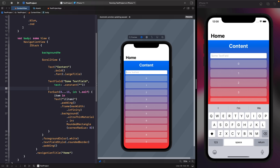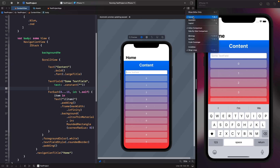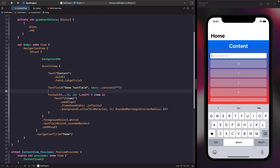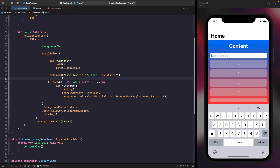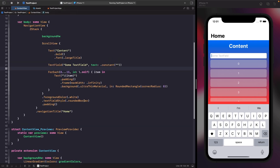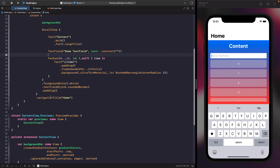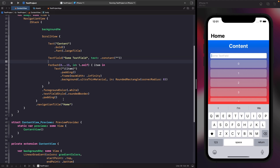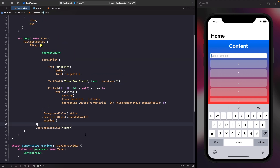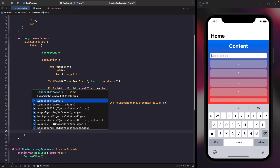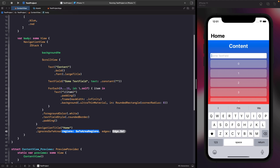This is a unique edge case if you specifically want to do this. On our ZStack we want to give it the modifier to ignore the safe area layout for the keyboard. You don't want to apply this onto the gradient because the gradient isn't the view that holds the TextField. So on our ZStack, after our navigationTitle, we type ignoresSafeArea with regions set to keyboard and edges set to bottom.